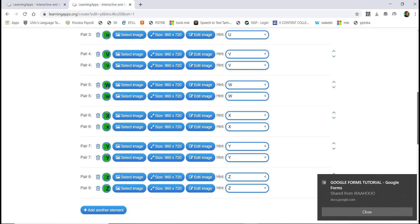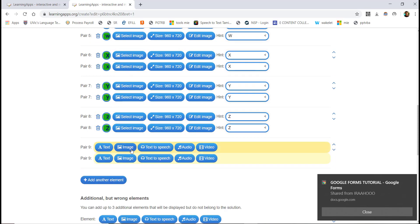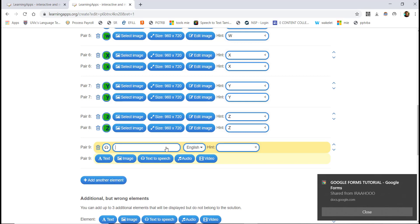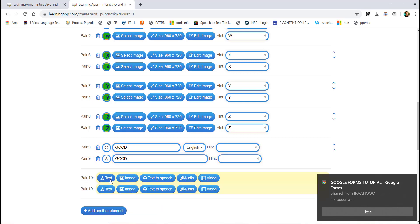You can add a new image, add text and image, or add a value for each pair. If you click on the option, you can match text to speech, audio, or video content.